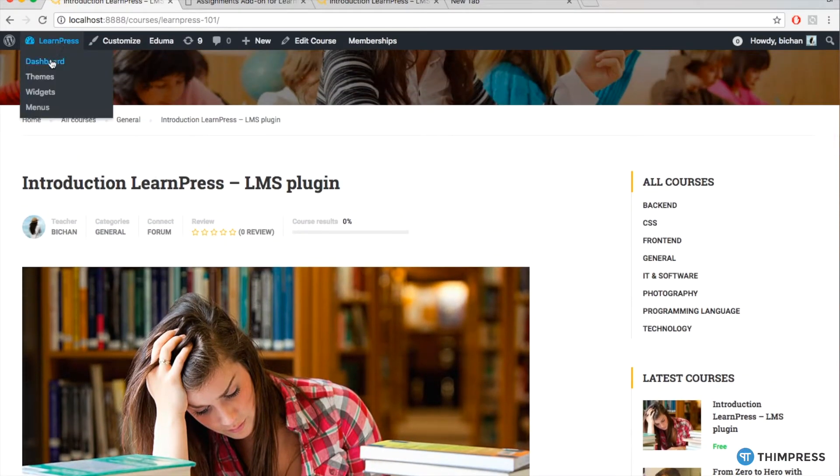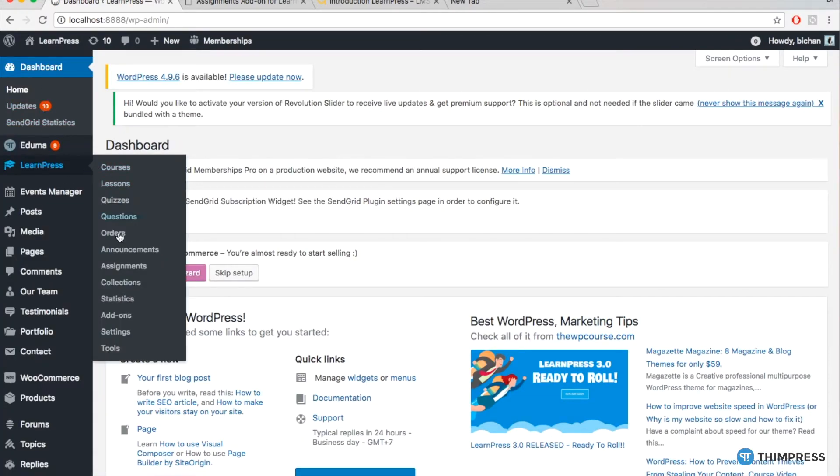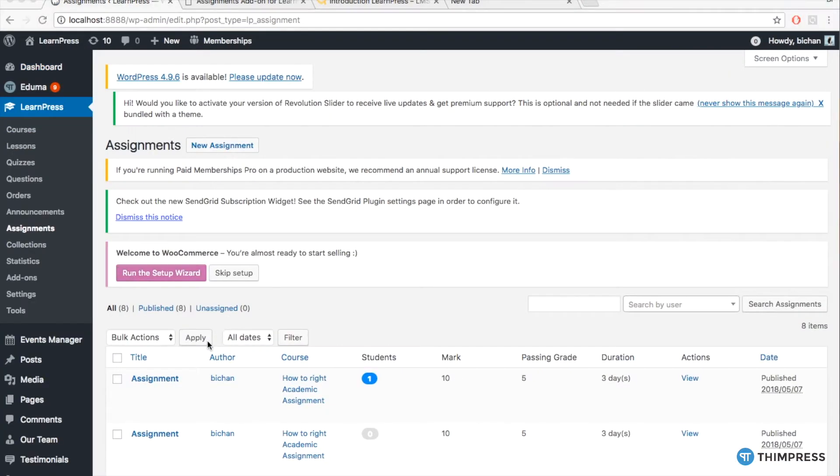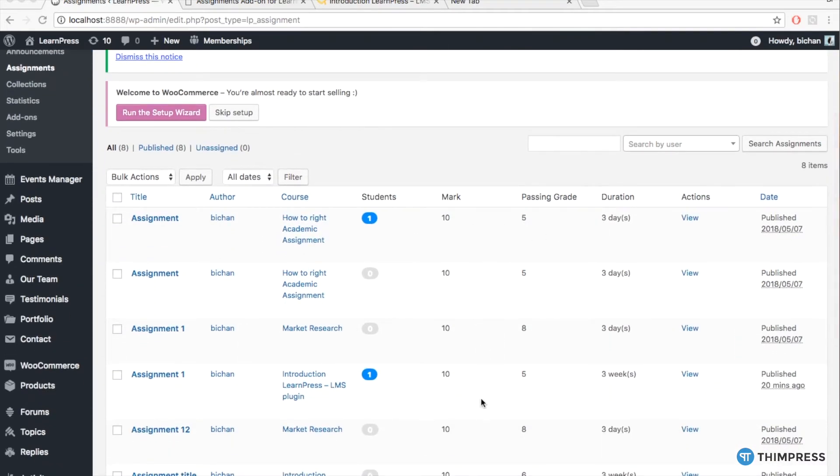To view the student's work, go to LearnPress, Assignments. At the column Actions, click View of the assignment you want to view.